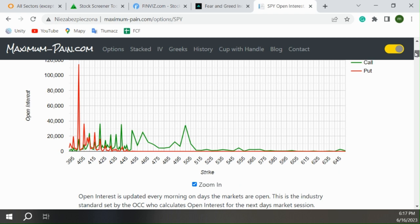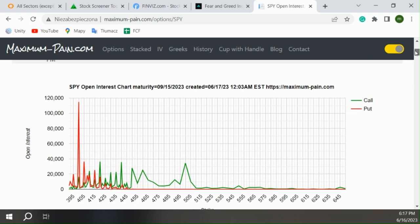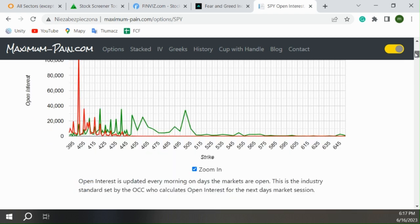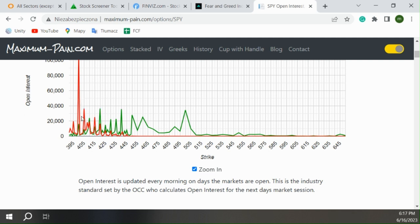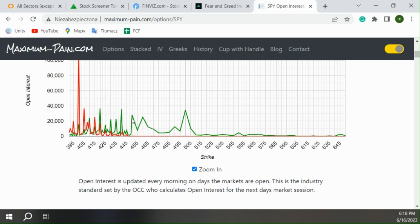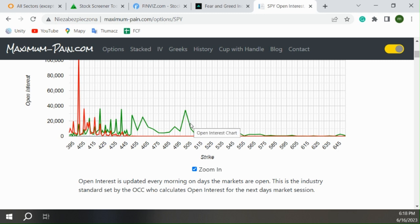And September, wow, massive. In September we have one massive wall of put at 400, which is equivalent to the 4000 of S&P. But then we really start to have big walls of puts that can push the market down instead of up.